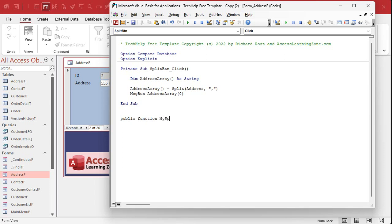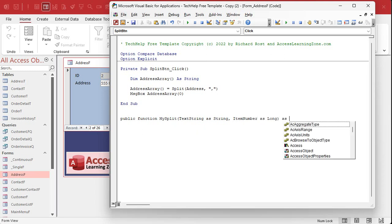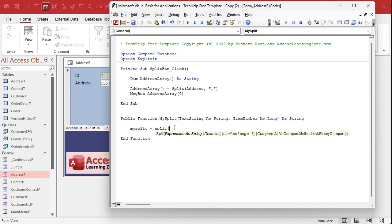I'm going to write it here and then we're going to move it to a global function. Public function, I'll call it my split, slightly different name. I'm going to send to it a text string as a string and an item number as a long, and I'm going to have the function return a string.